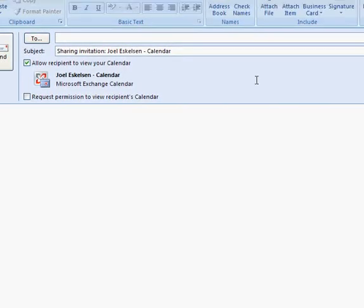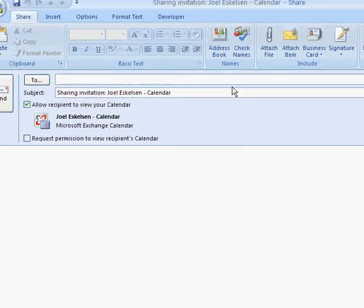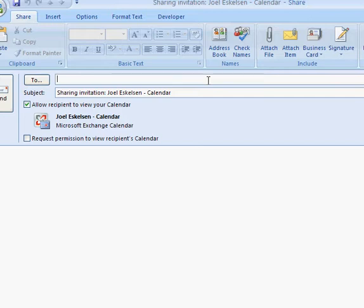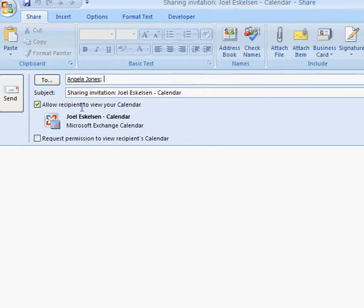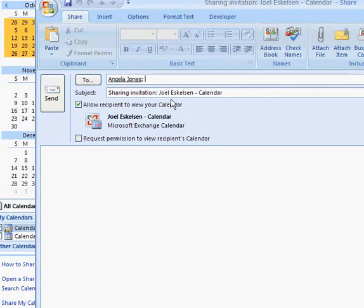It brings up kind of an email box and we'll just put in the list of people we want to share our calendar with. I want to share mine right now with Angie, so I'm going to put in Angie's email address. I can put in multiple email addresses here if I want.